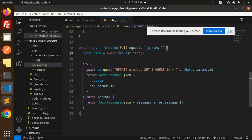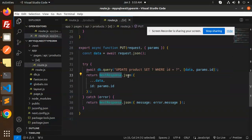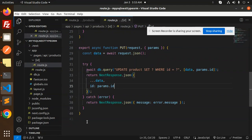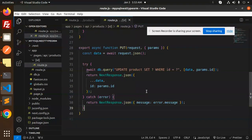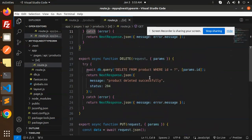Here we have the PUT request — await UPDATE product SET WHERE id equals the params ID, then we are just returning the data with the params ID. If something goes wrong it will go to the catch block. This is the PUT request. Now we have the DELETE request — DELETE FROM product, a simple query where we pass the ID.